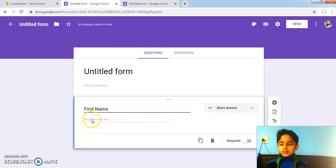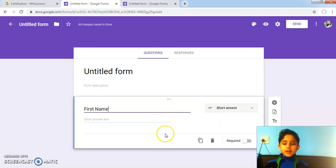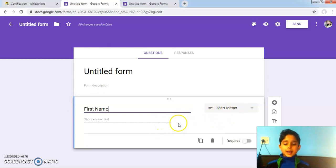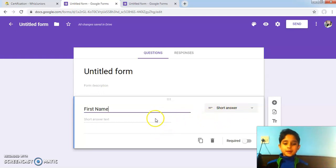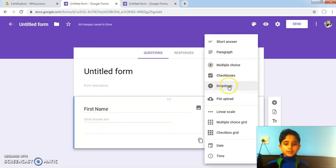This Google Forms feature is very useful, and if you don't want the answer in short answer or any other format Google Forms has selected, you can click on the arrow and you can select a different format.